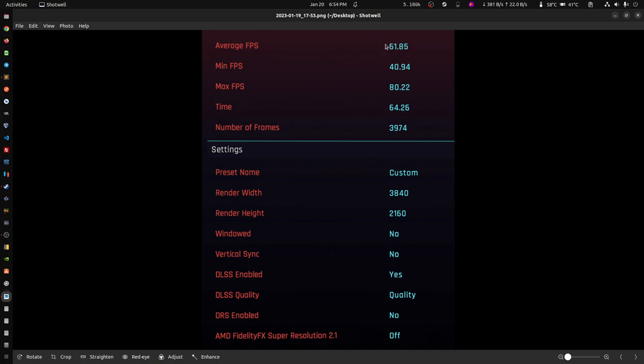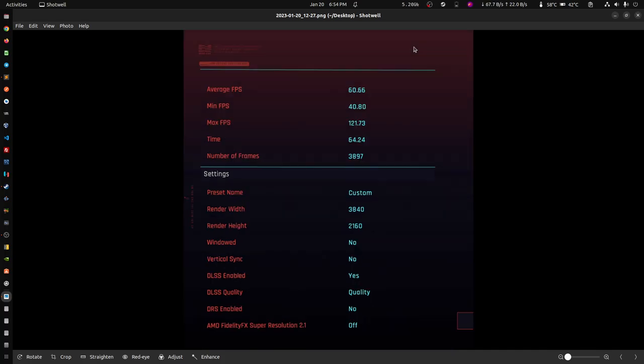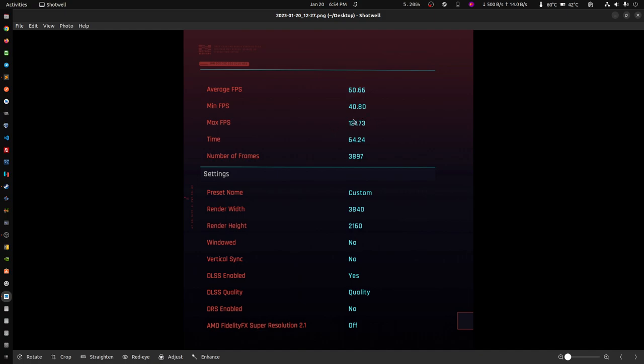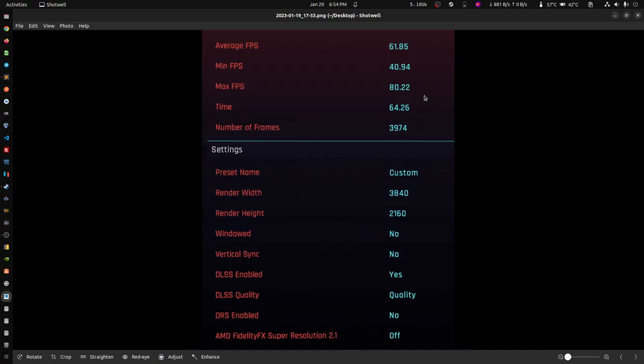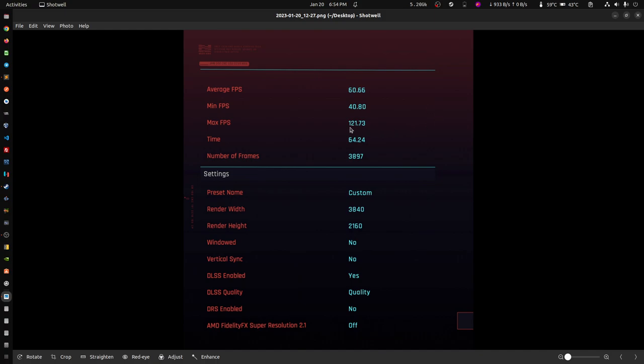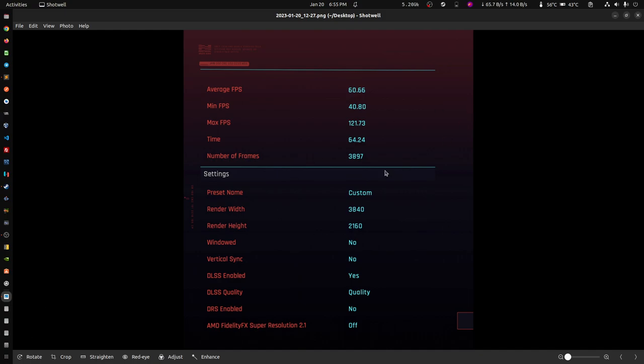I want to show you a weird thing that I found. On both cases, on the before the NVIDIA driver and the motherboard update, we were getting, I did three tests and the average was 61-62 frames there. On the new one we're getting 60. The minimum was 40 on both cases, but the maximum is what changed. The peak went from 80 to 40 more frames, 121. The average stayed the same, so just something to look at.